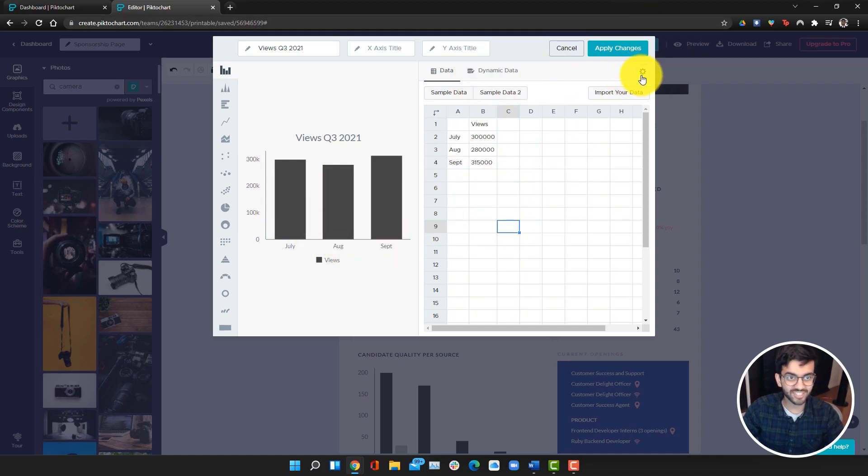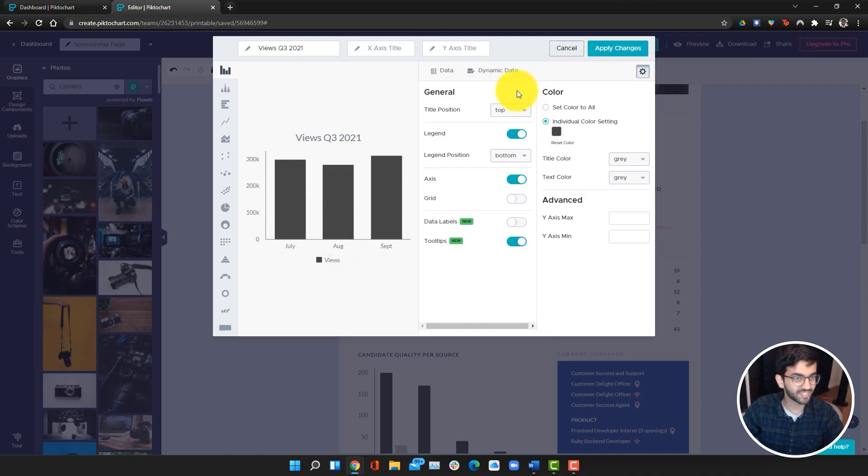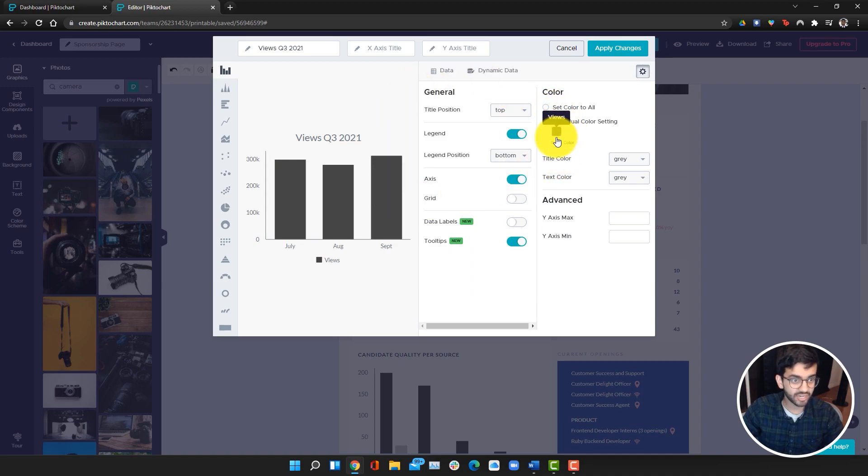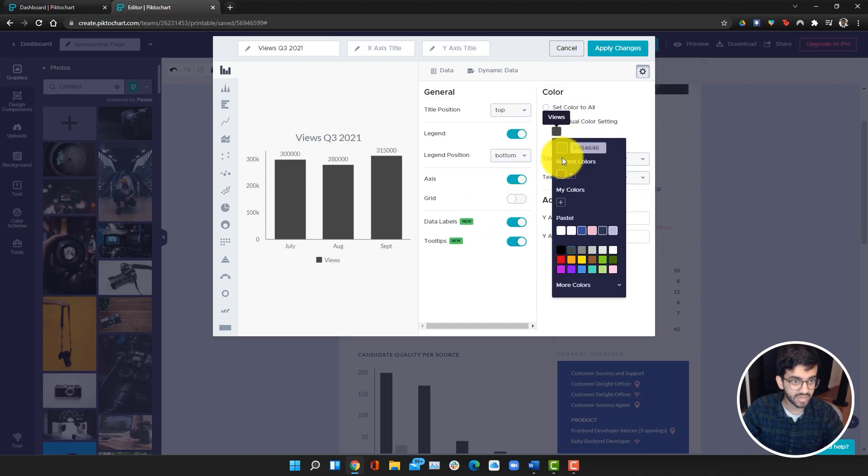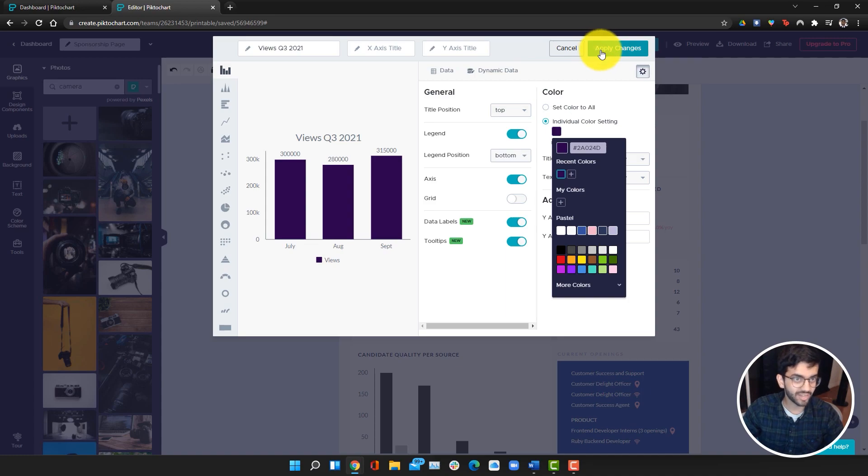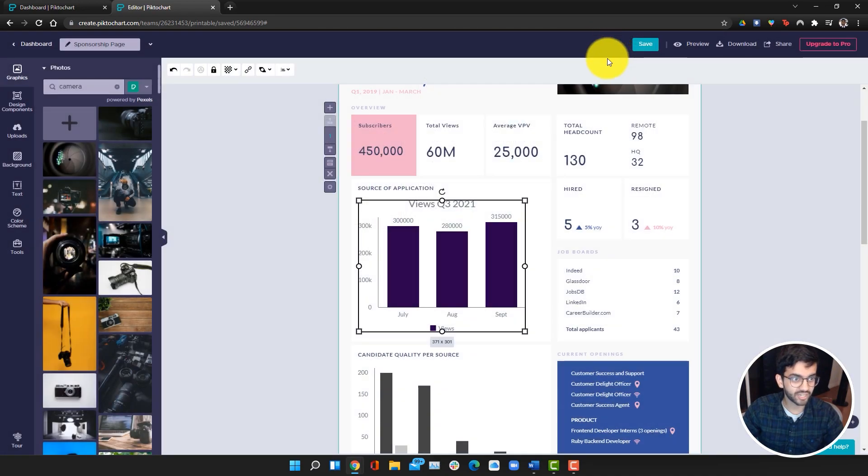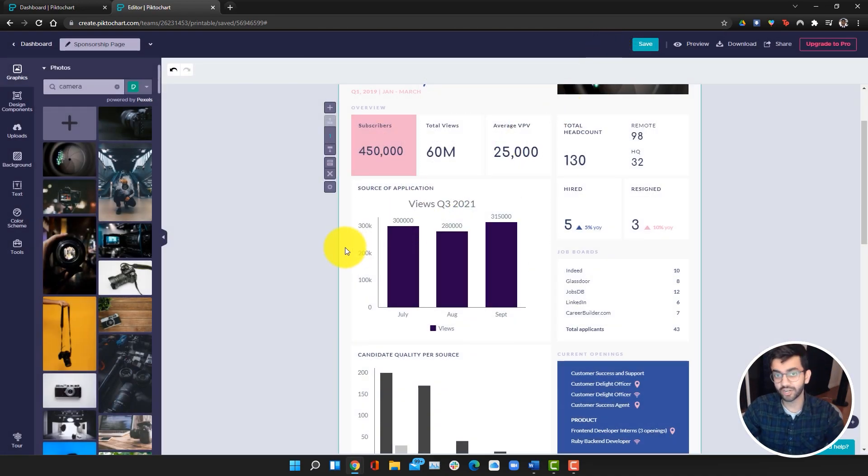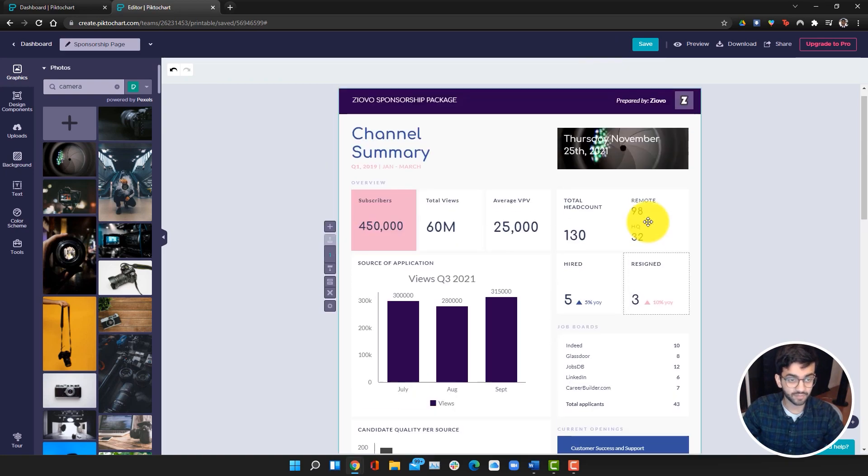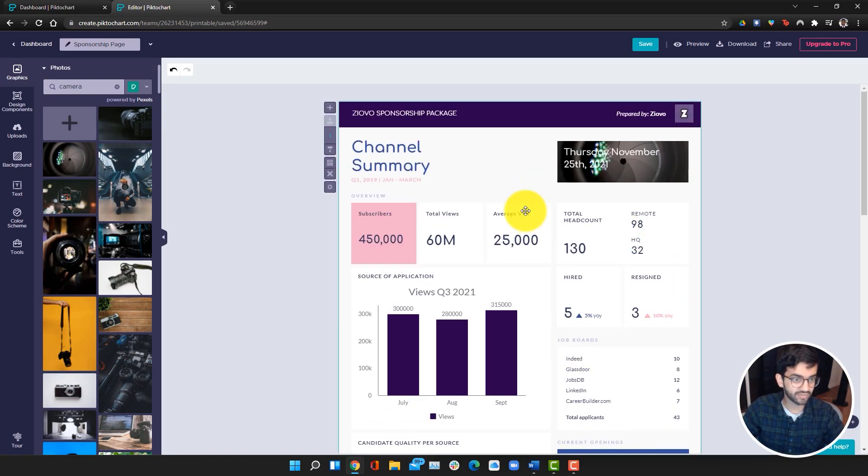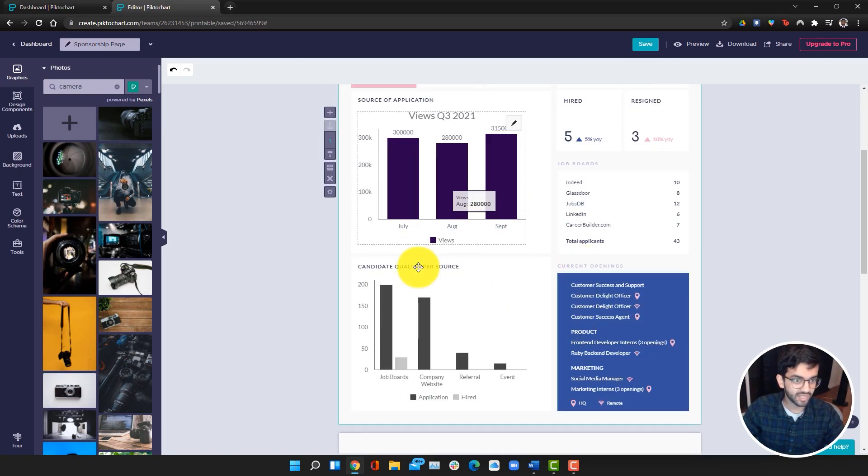We can also go to the settings here to edit the chart even more. We can change the colors, the max and the min. We're going to add data labels, and then we're going to just make the chart purple to match. Click apply changes, and boom, we have a chart already added into our infographic over here.